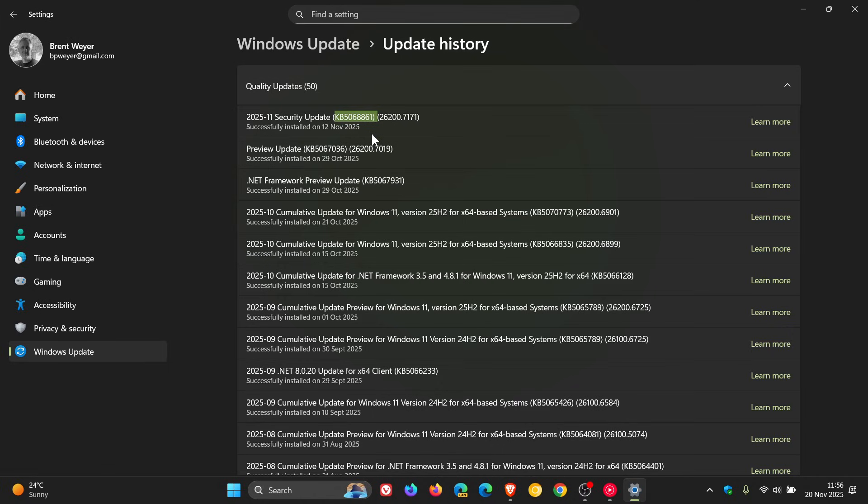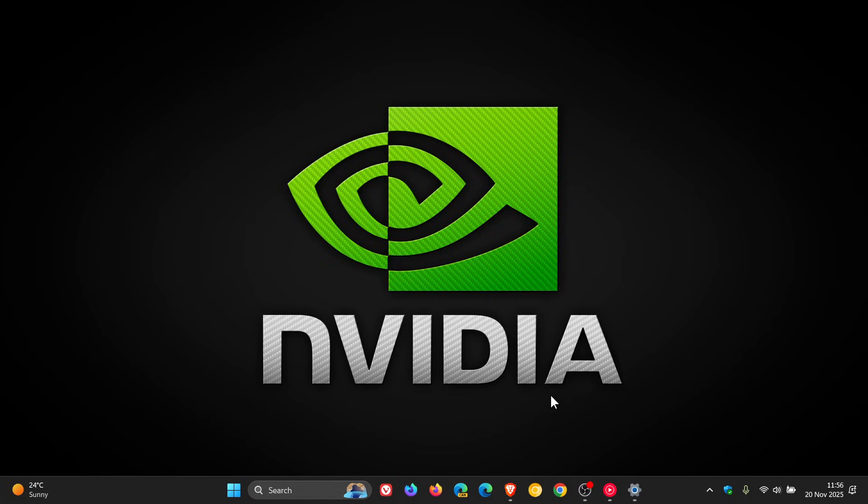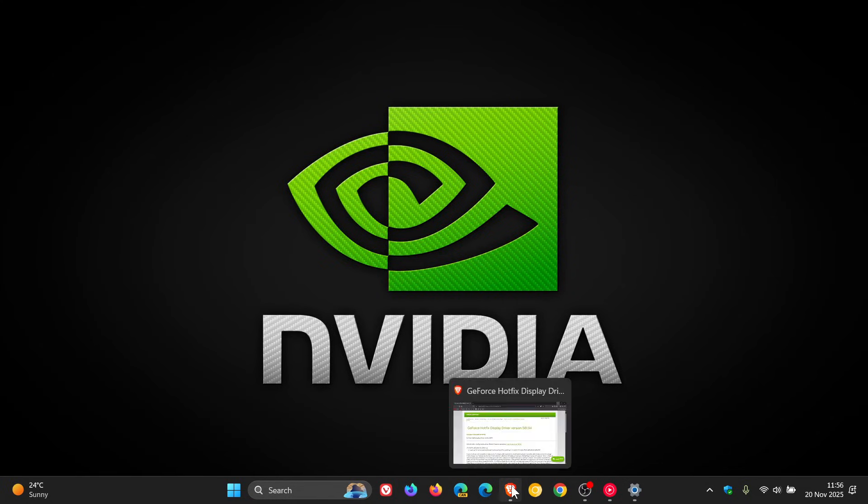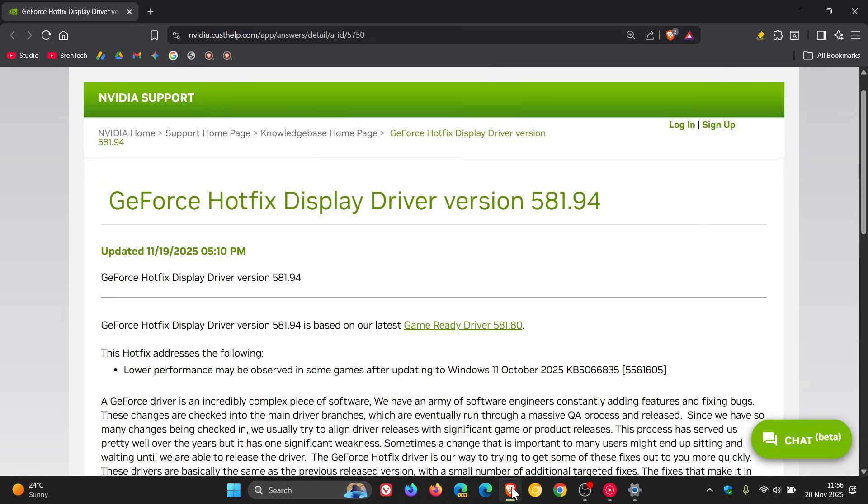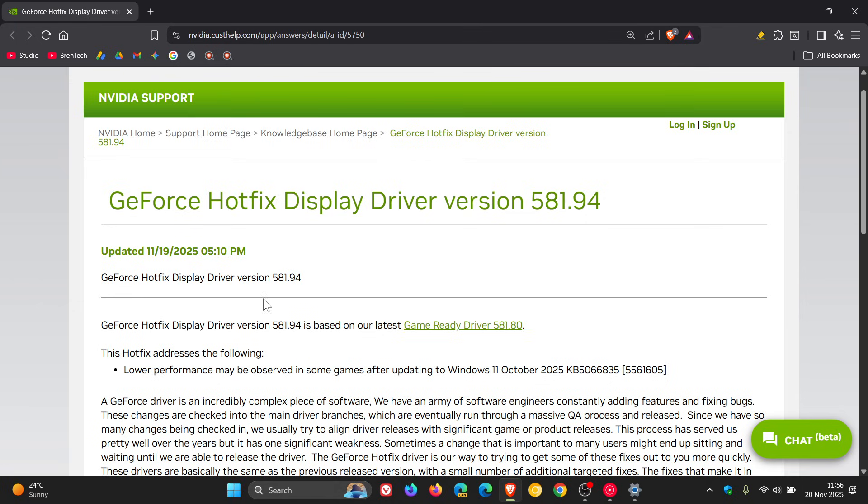Now because of this issue, NVIDIA has released a hotfix driver, which is basically an emergency update. Driver version 581.94. And this was released on the 19th, so that was yesterday in my region. And NVIDIA says